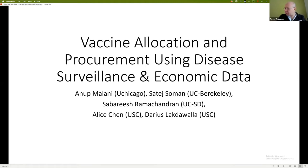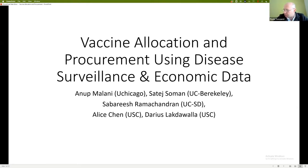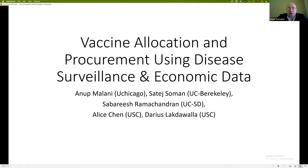Welcome back to the second session of the workshop. Anouk Malani has generously agreed to step in at the last moment. He is from the University of Chicago School of Law, and he will talk to us about vaccine allocation procurement using disease surveillance and economic data. Anouk, the floor is yours.